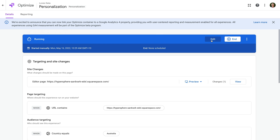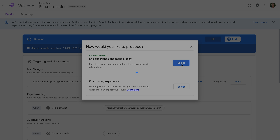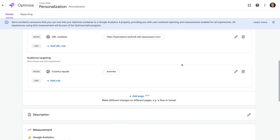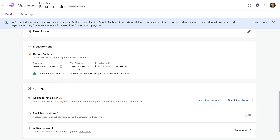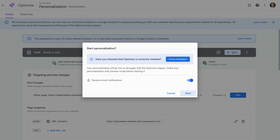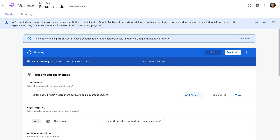So to fix this up, let's scroll back up and click Edit. Now let's select the first option that will archive the current experience and create a new draft experience using the same settings. Scrolling down, we can now see our GA4 property is enabled. So let's scroll back up and click Start. This personalized experience has now been relaunched and it will send data to our linked GA4 property.